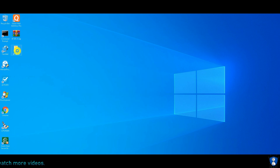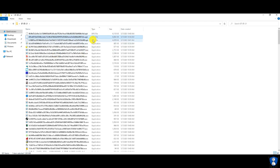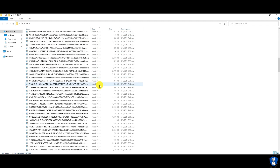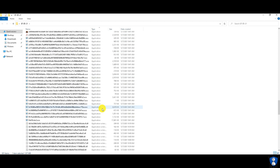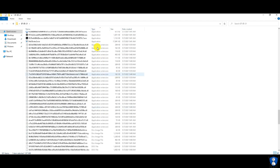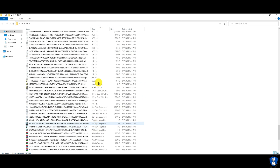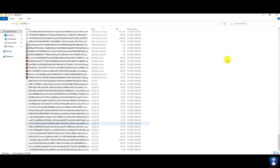All the malware samples are now extracted to the desktop. We have a total of 300 malware samples, which includes different file types of different platforms like Android, Windows, and Linux. File samples included are APK files, DLL files, EXE files, DOC files, XLS files, ELF files, compressed archive files, etc.